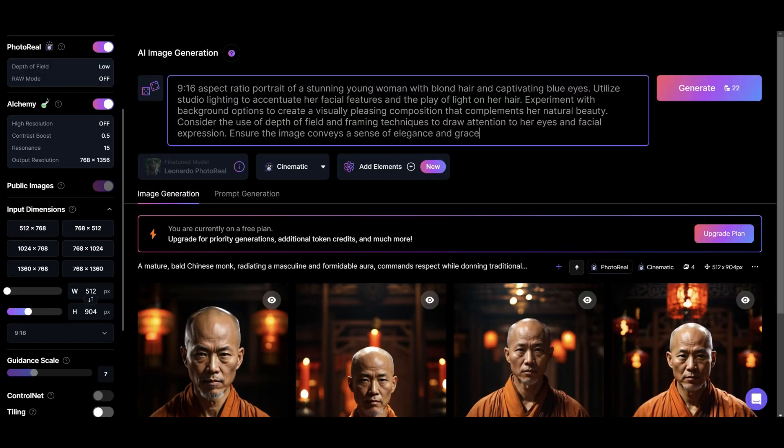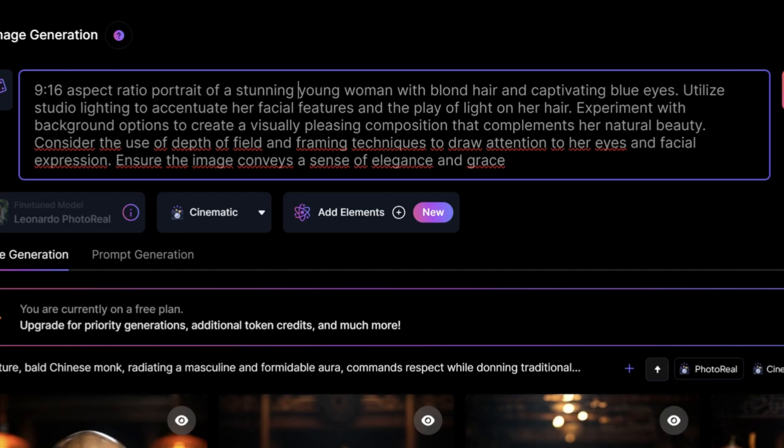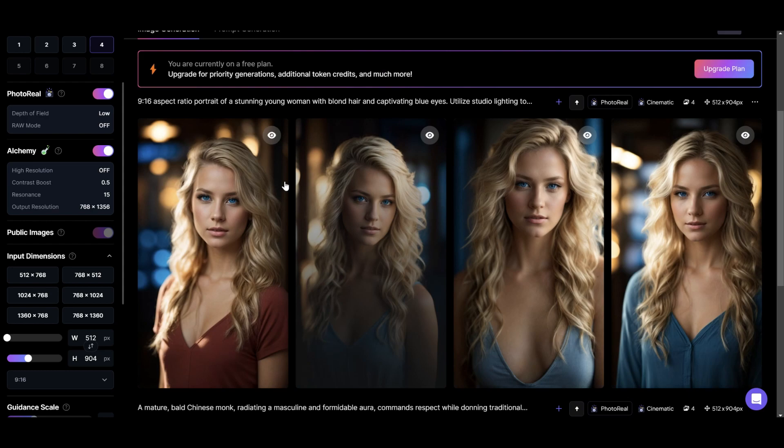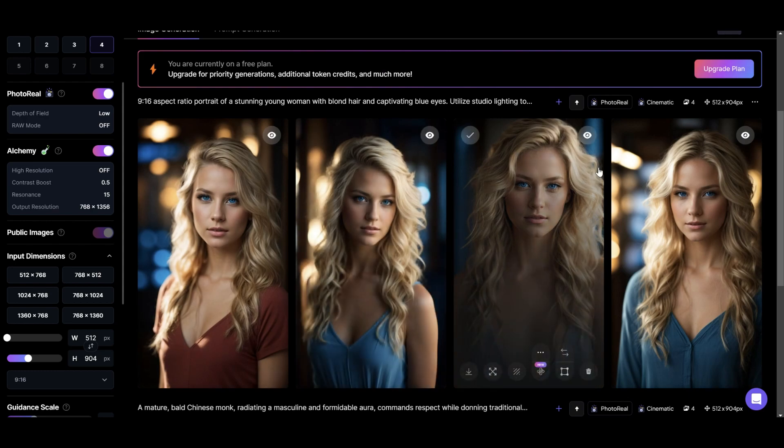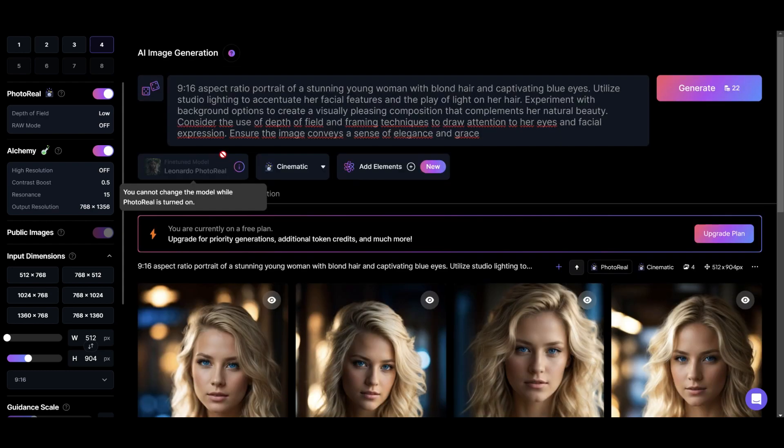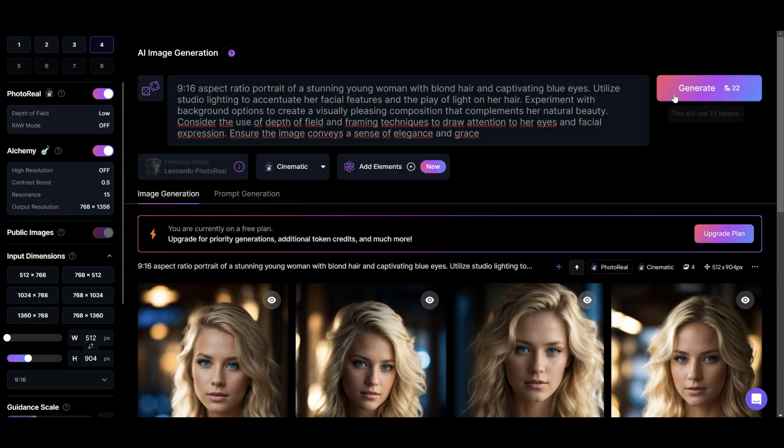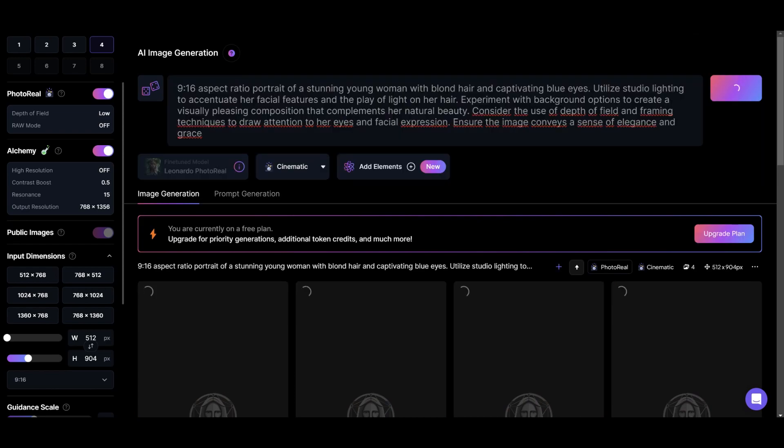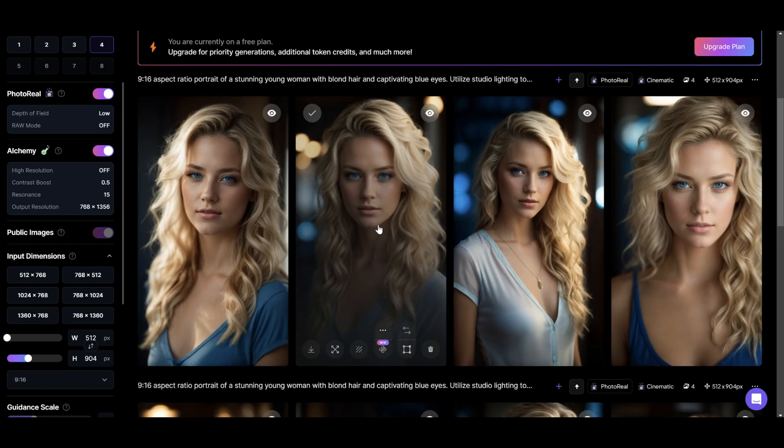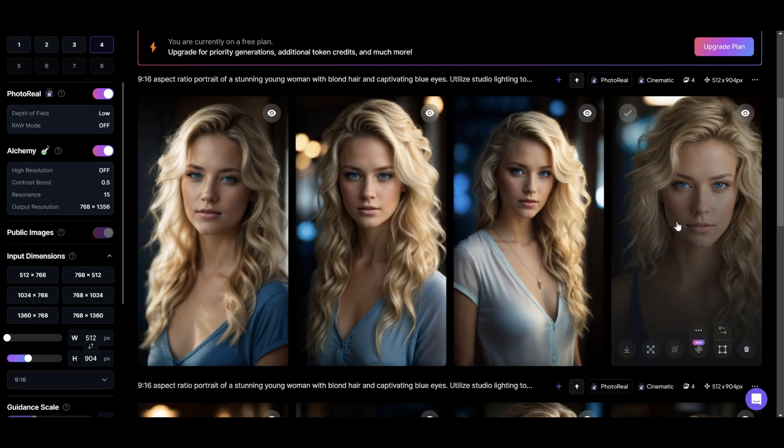Secondly, we will use this prompt to create another image to animate in Vidnaz. We also got four images, but if you don't like the result, you can regenerate to obtain four more images. And I will download this one.